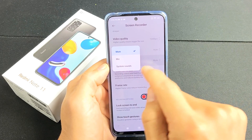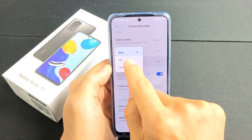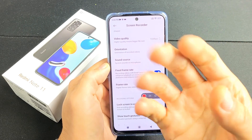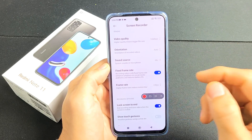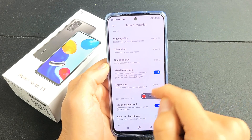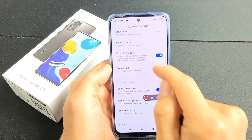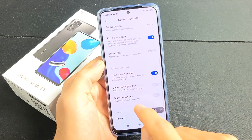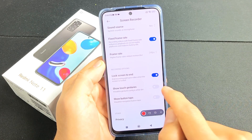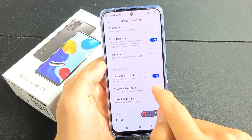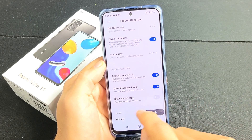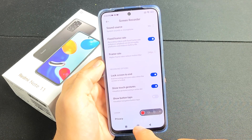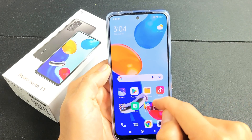For this example I'm just going to leave it on mic, so it records me talking as well as any sounds coming out from the phone. You can also see you've got frame right here. You also have show touch gestures — I like to leave this on — and then you also have show button taps down here.